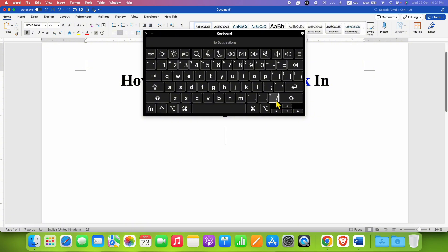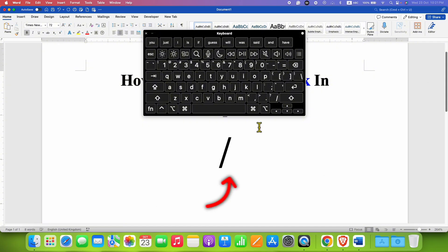However, the question mark button is secondary button and the forward slash is the primary button. So when you press this button instead of question mark, you will get forward slash.